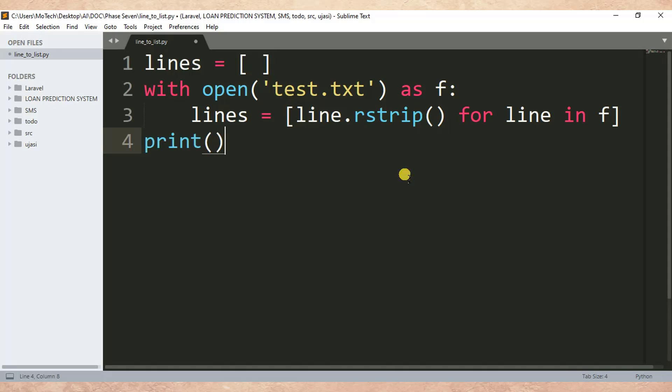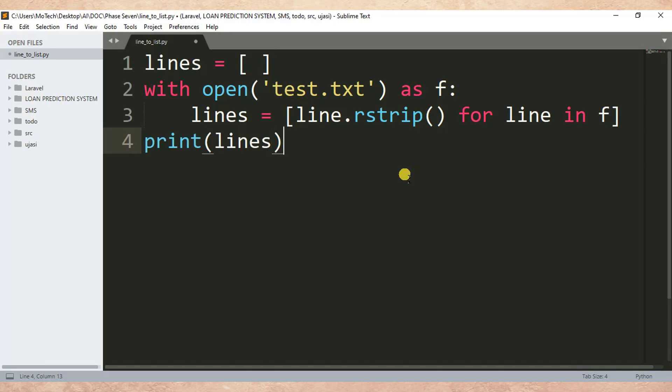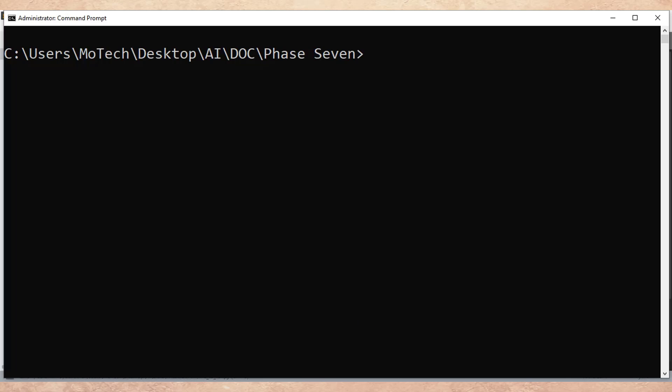My Python list which has been created after reading each line of the file. Then Ctrl+S to save the changes. After that, I'm going to run this file in my command prompt, so it is line_to_listing.py.